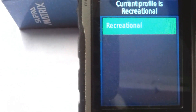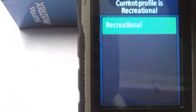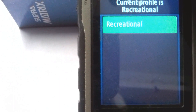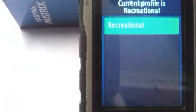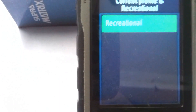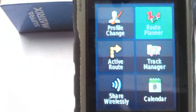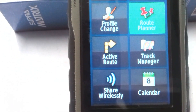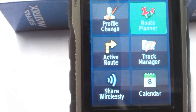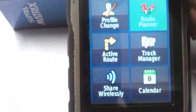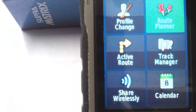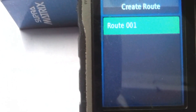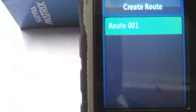The next tool is called Profile Change — you can change your profile to Recreational and other options. The next tool is called Route Planner — you can plan your route. Click on Route Planner and you can see existing routes.